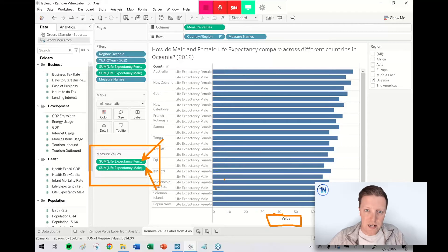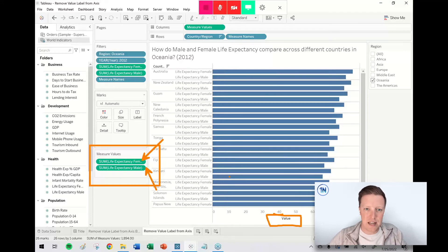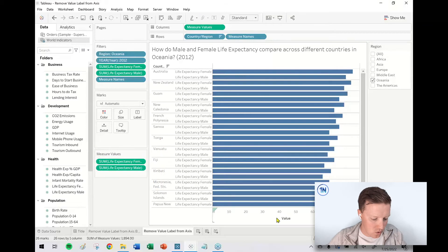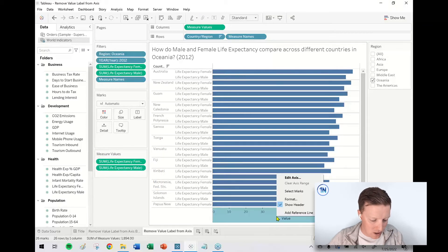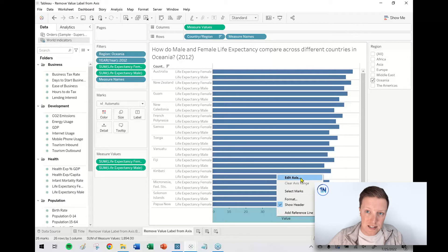So what I need to do to remove that is just to edit and remove the title for the axis. I'm going to go ahead and right click on my axis and select edit axis.